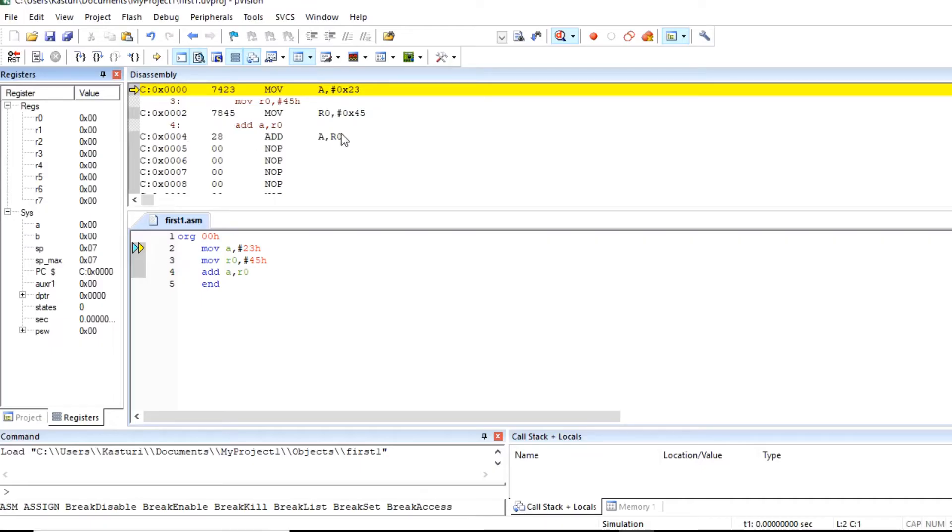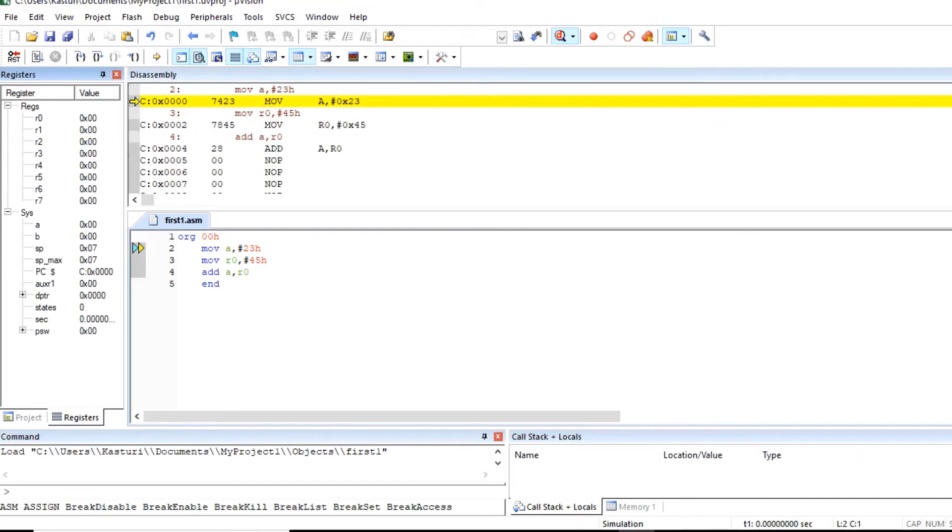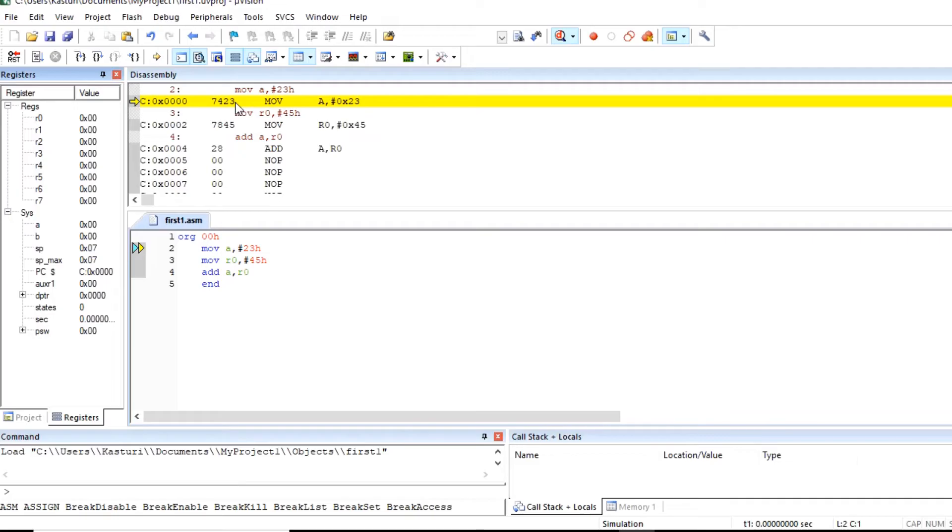So add instruction is stored here. So this is our next instruction. First instruction, this is MOV A instruction and this is the opcode of MOV A instruction. So this ADD A comma R0 is 1 byte instruction so this is the opcode of this instruction.